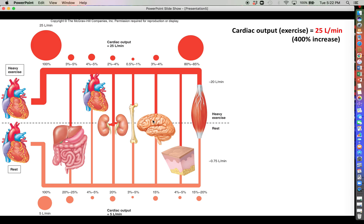What I want to spend some time talking about — the point of confusion I mentioned at the start — is what's going on with the brain. The brain goes from 15 percent at rest to about 3 to 4 percent with heavy exercise. If you're just paying attention to the percentages, that could give you the impression that the brain is now receiving less blood, which doesn't make sense given how important the brain is. What I want to convince you of is that overall blood supply to the brain has not really changed, even though that percentage has gone down.